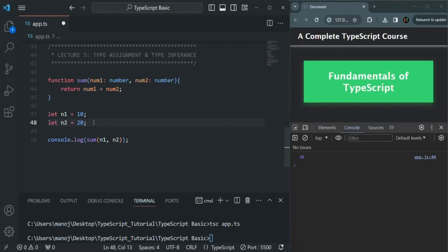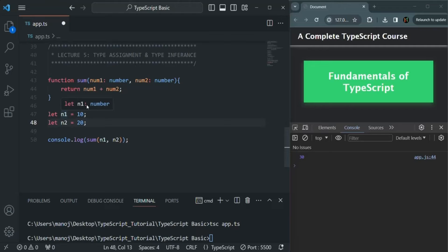In TypeScript, when we assign a value to a variable, the data type of that variable is automatically inferred based on the value with which we initialized it. In this case, we initialized n1 with value 10, which is of number type, so the data type of n1 is set to number. And once its data type is inferred and set, we cannot change it.